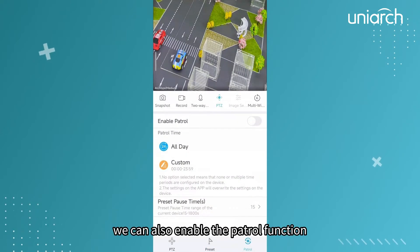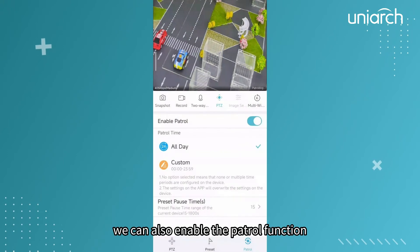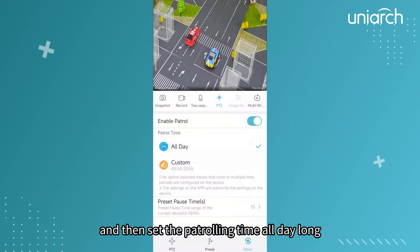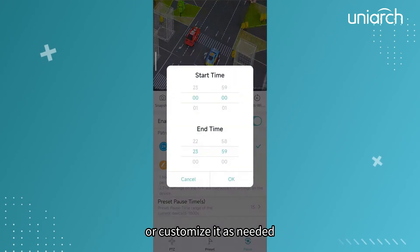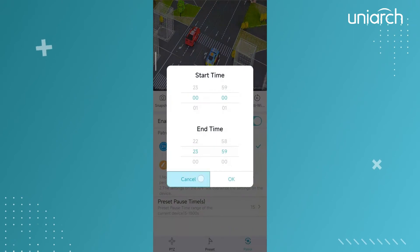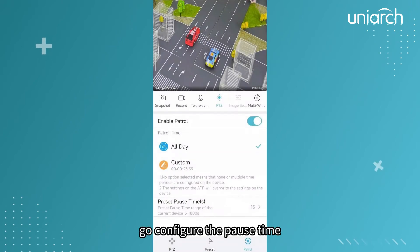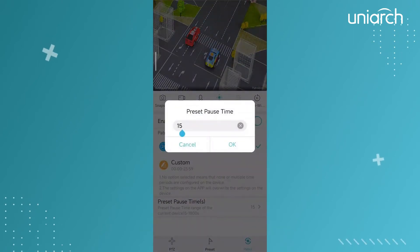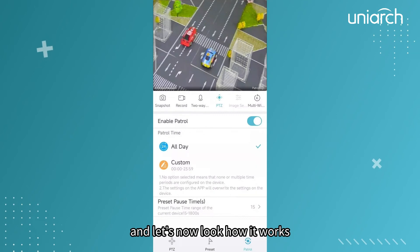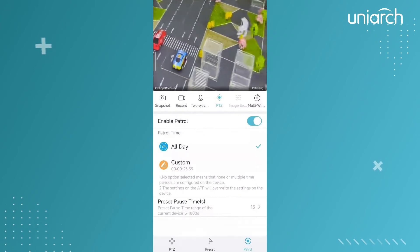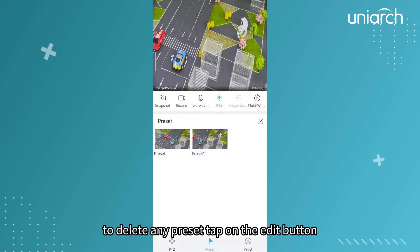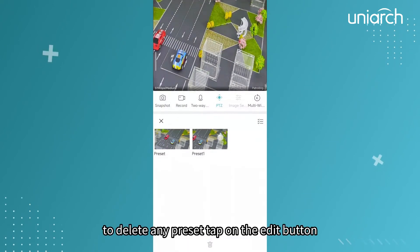We can also enable the patrol function and then set the patrolling time — all day long or customized as needed. Configure the pause time and let's see how it works. To delete any preset, tap on the edit button.